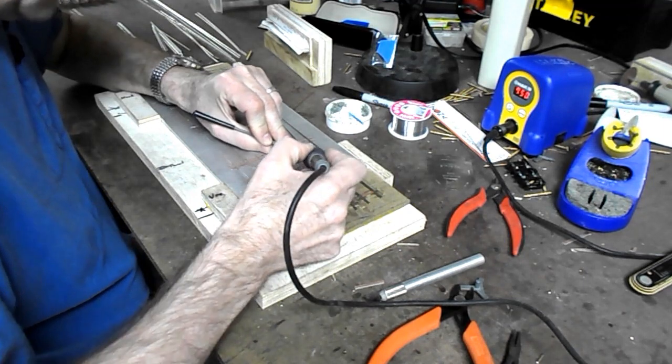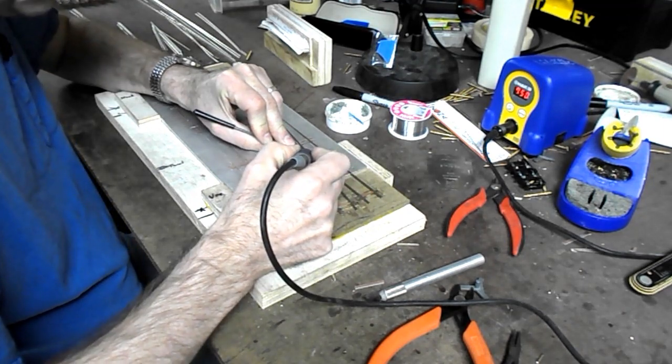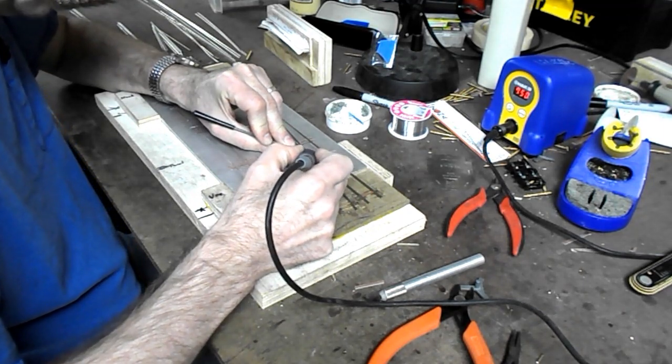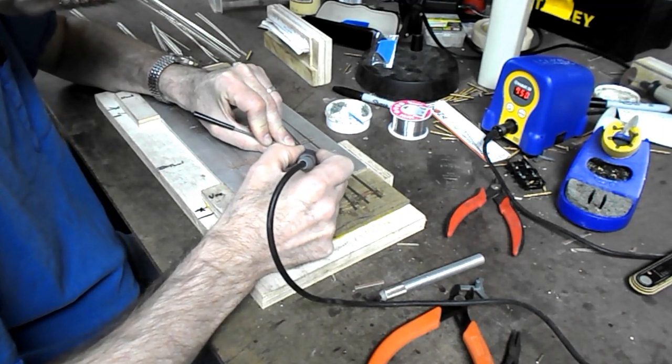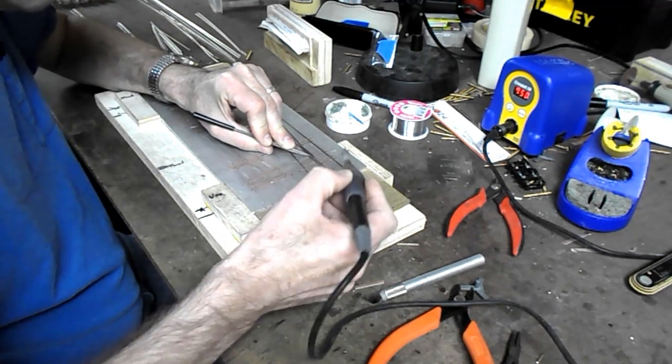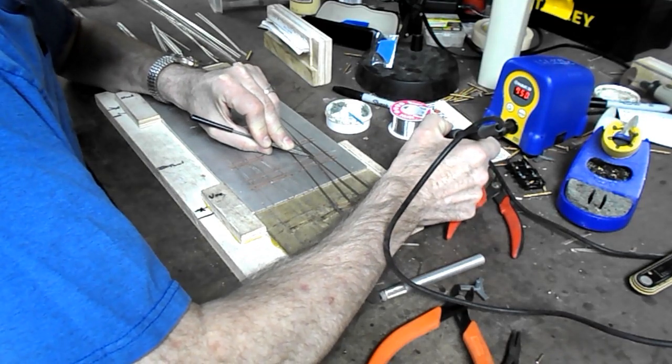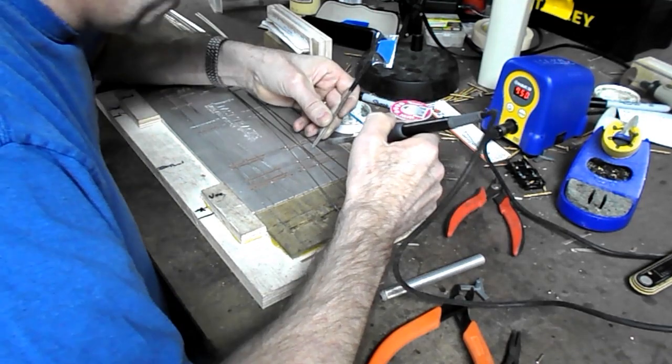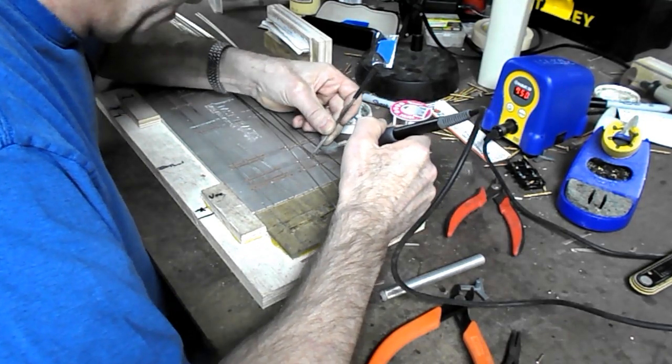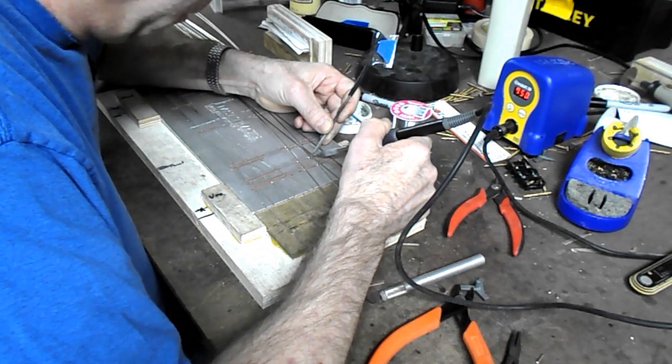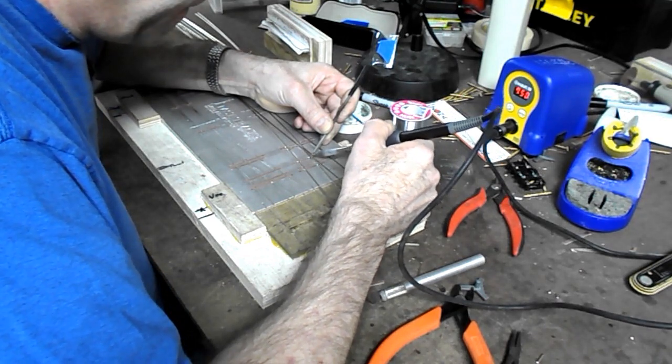The wing rail I hold down with a pointed object such as a small file, because sometimes, as I said, it has a tendency to spring up, and it's important to make sure it's properly seated.